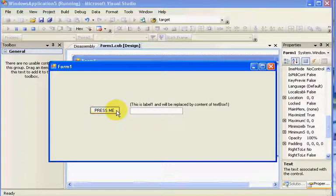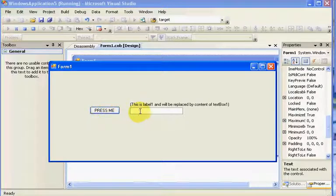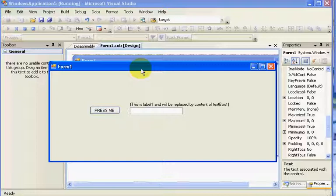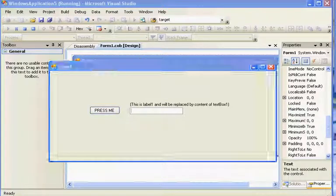Our next tutorial you'll be able to click on the button and the content of the text box will be replaced up in the label. I apologize for that last piece, and we will see you in the next tutorial.